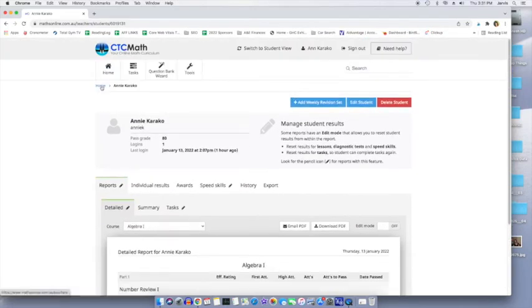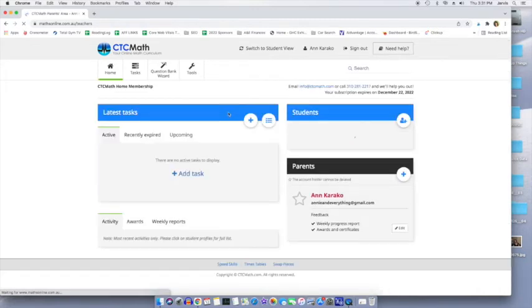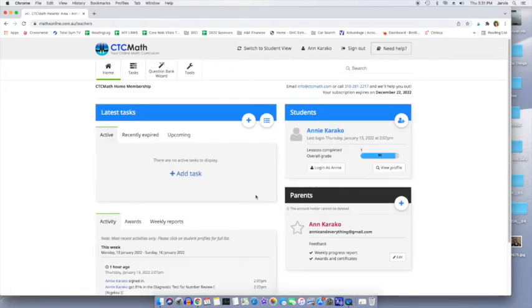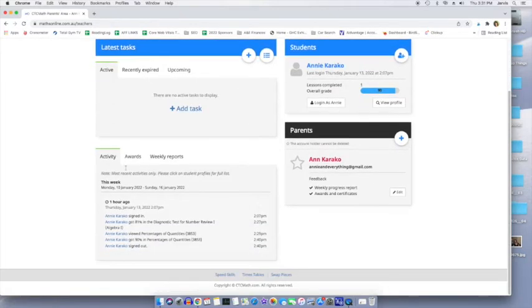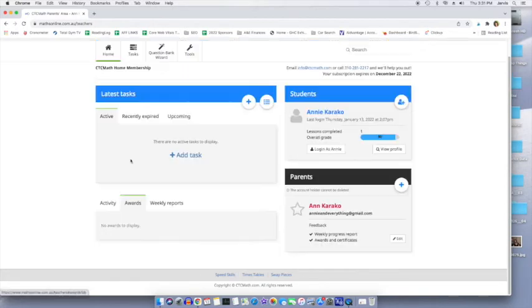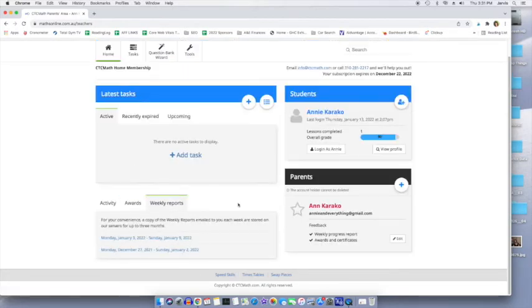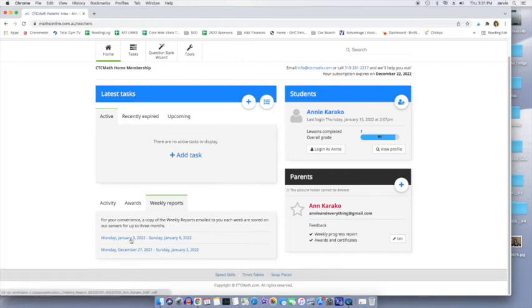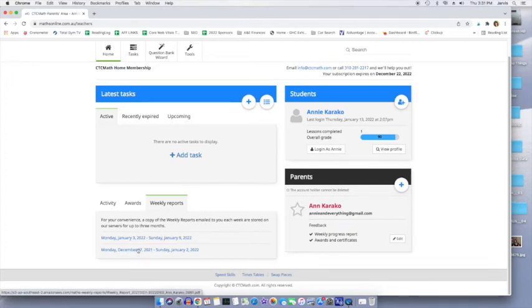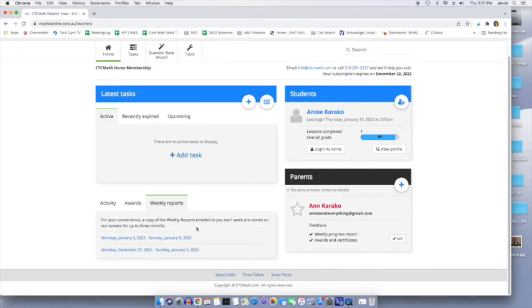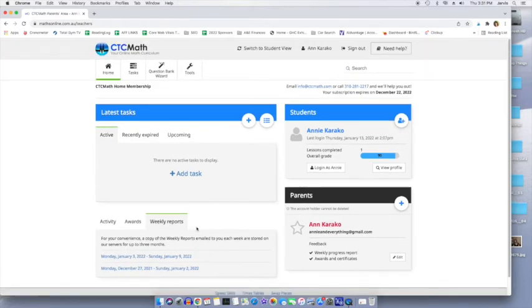Back to the homepage, your dashboard, if you will, as the parent. Here's another place where it's going to show whatever awards. Here's weekly reports. These are emailed to you each week. You can turn that setting off if you want. And then here's a copy of them. It says they're stored for up to three months so that you can look at them there if you need to.